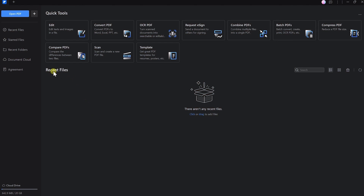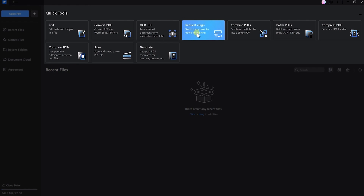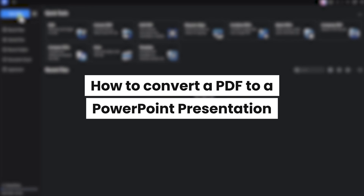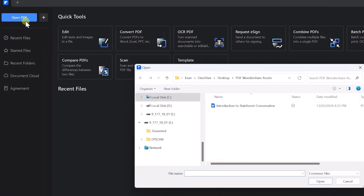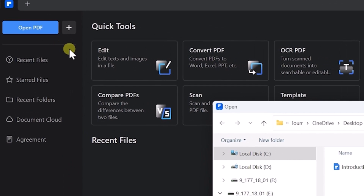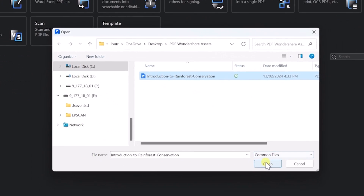So once you open the program, you'll see your recent files in this area and a set of tools to get you started, like converting PDFs or requesting e-signatures. Let's start by converting a PDF into a PowerPoint presentation. Just click on Open PDF and select the file that you want from your files, then click on Open.